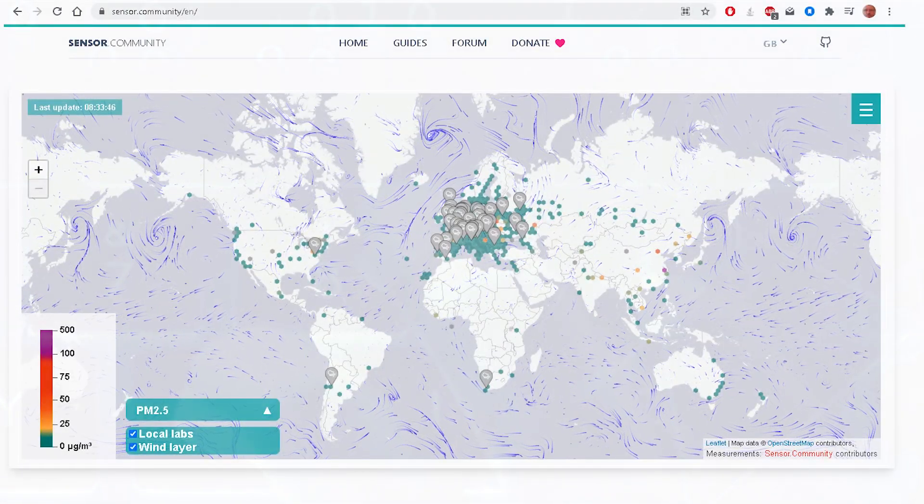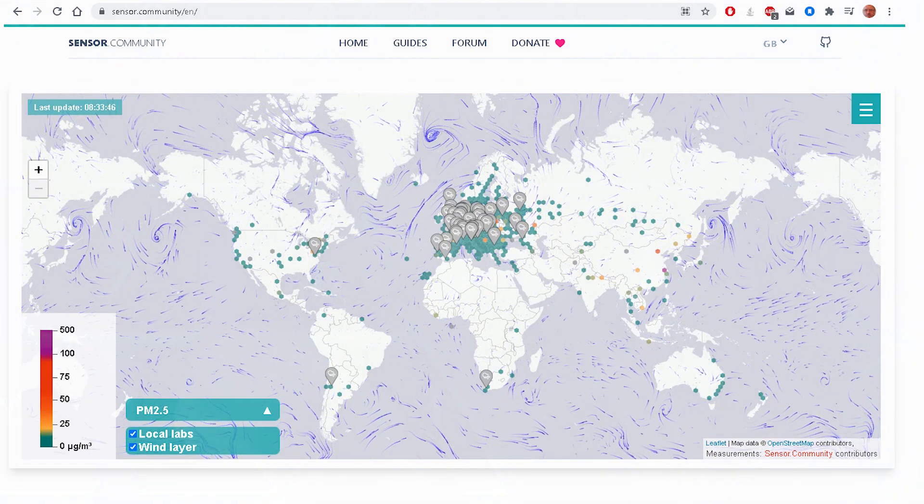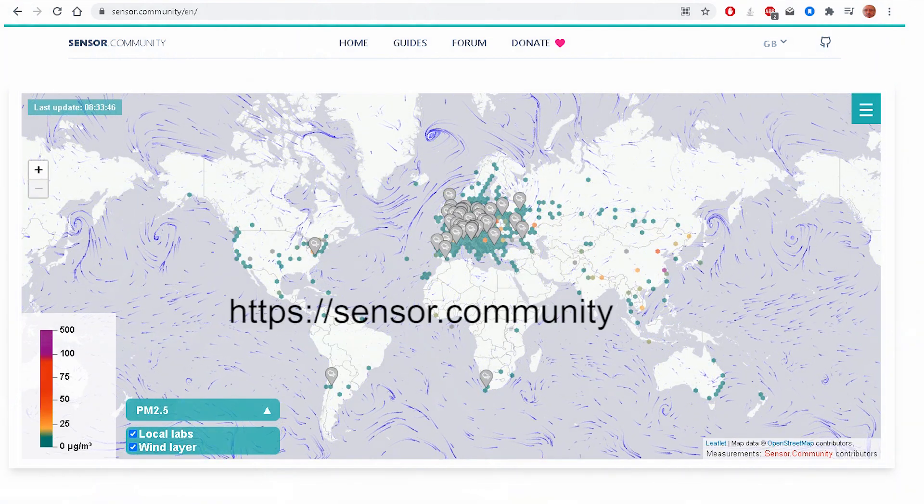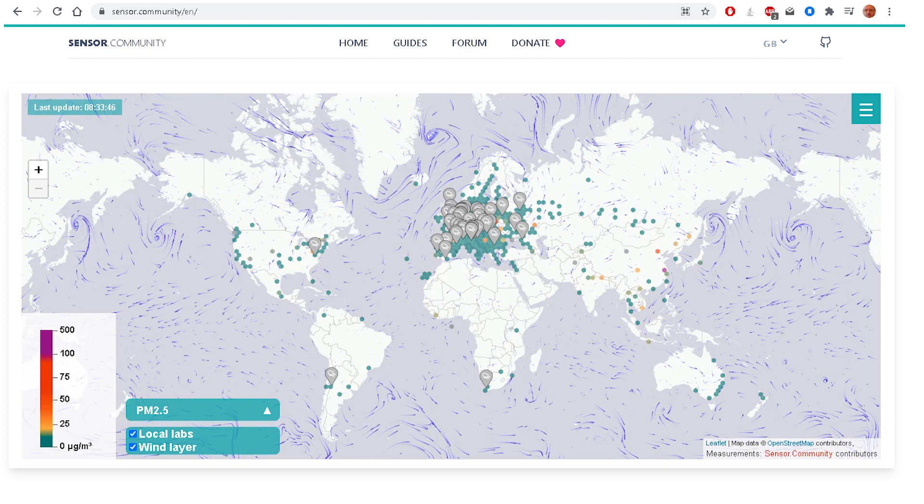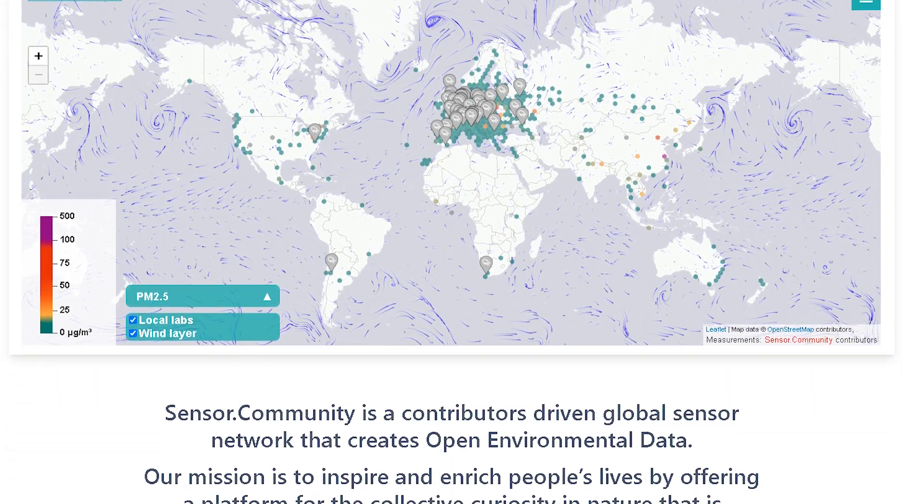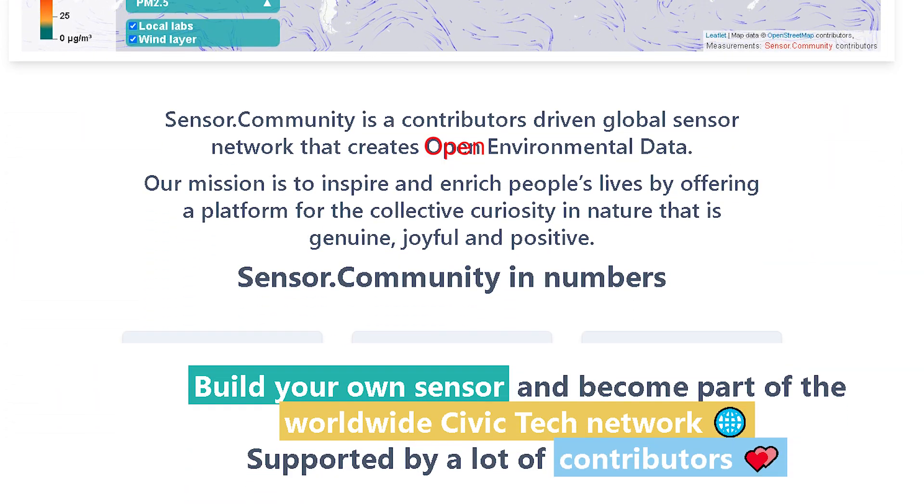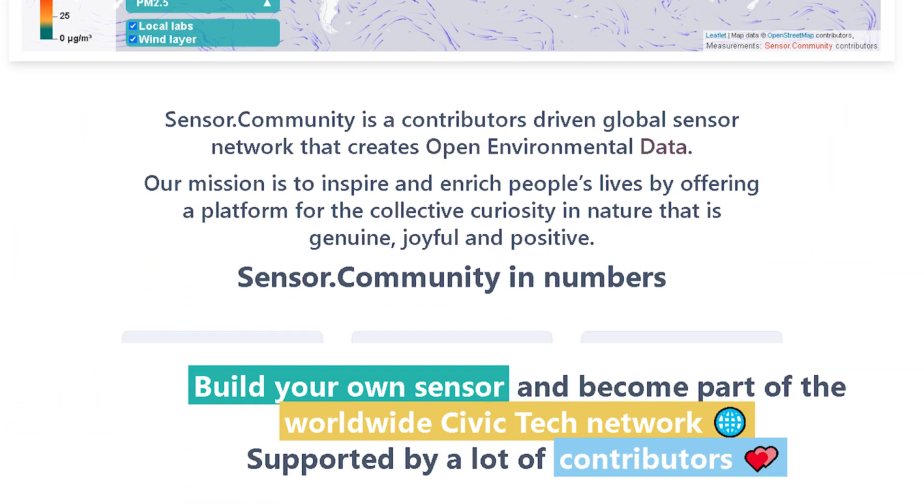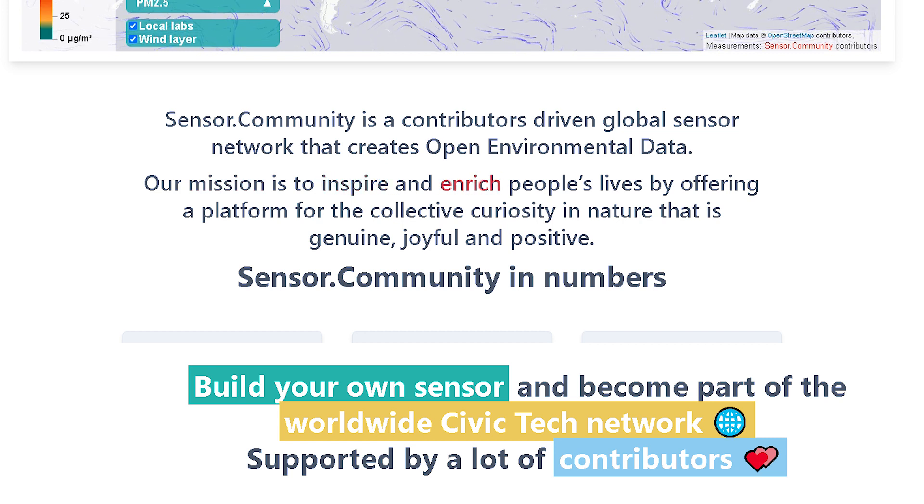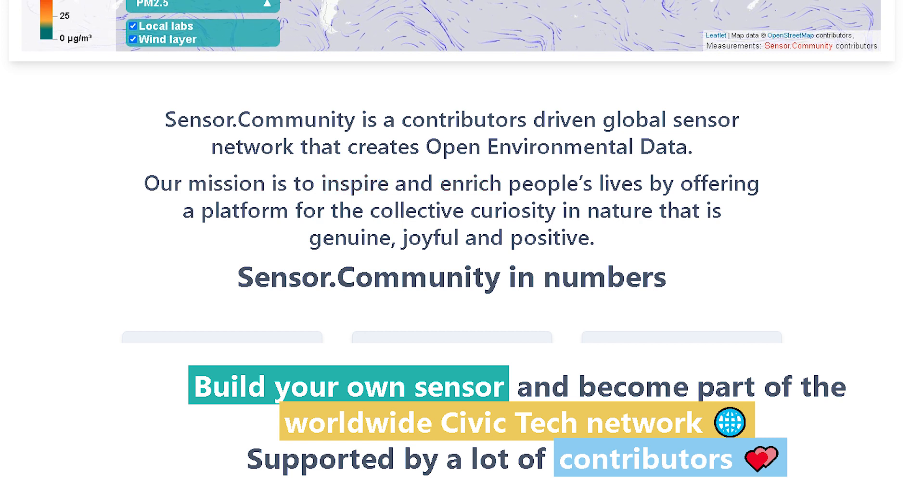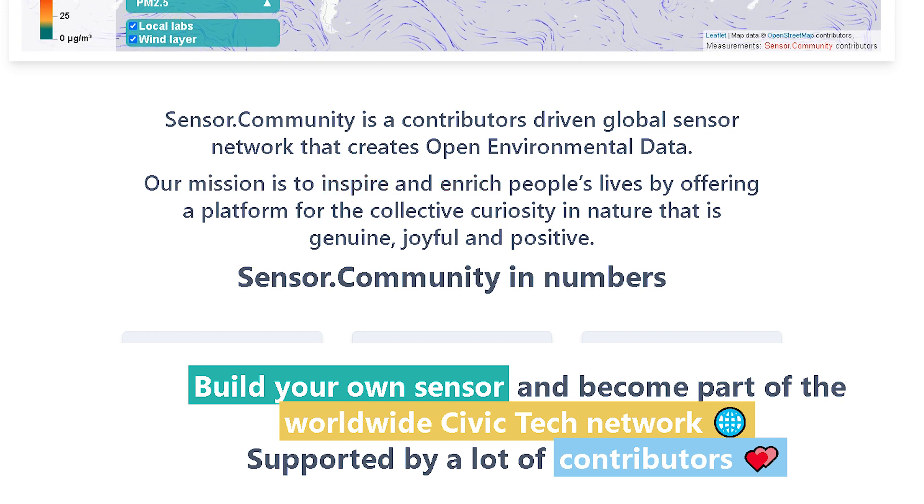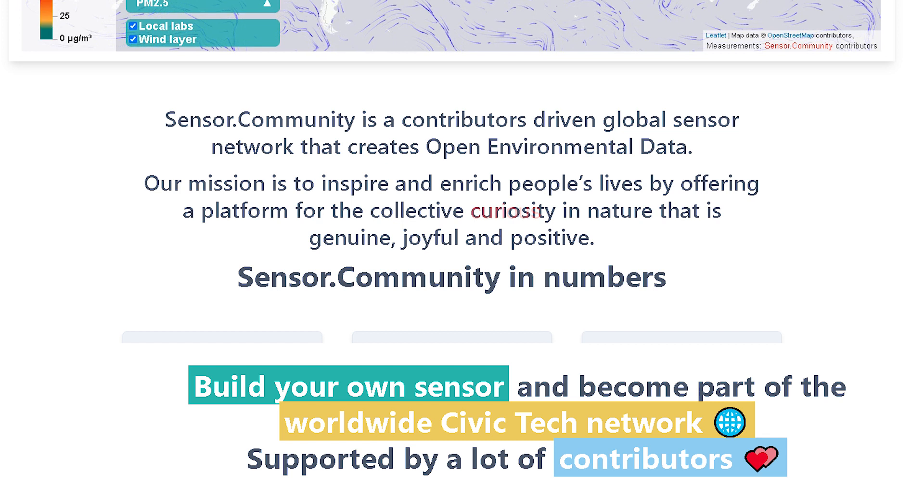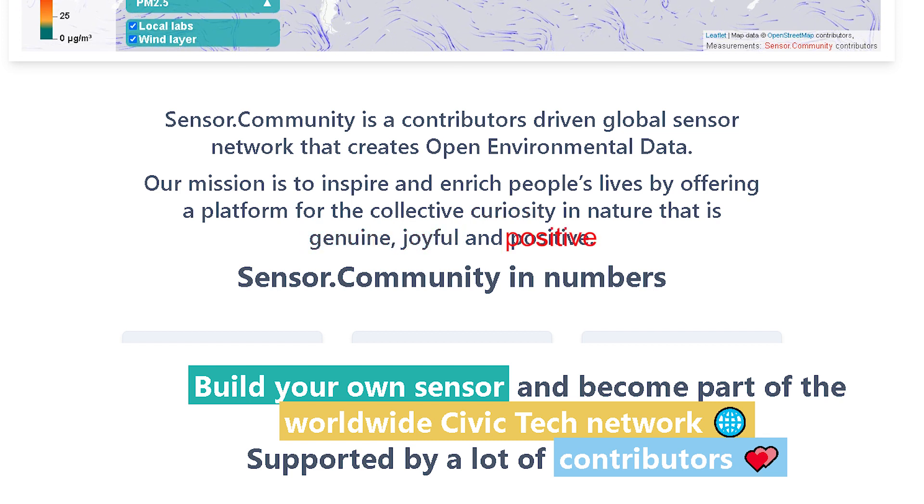The project chosen here is the air quality system at Sensor Community. The current homepage includes an animated map and a wealth of living links to open data with a mission to inspire and enrich people's lives. It's a platform for the collectively curious that is genuine, joyful and positive.